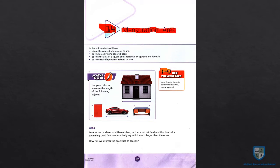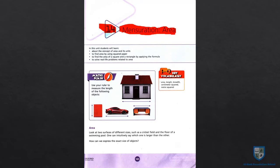Mensuration means all dimensions — measurements: length, breadth, width. Area. What is area? Area is the amount of surface that covers any shape — which one can cover the surface.